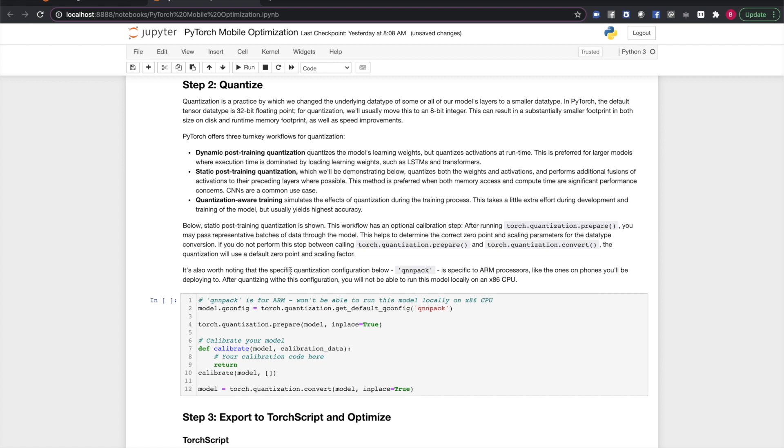The second step is quantizing your model. By default, PyTorch models use 32-bit floating-point numbers for weights and computation. Quantization converts the model to some narrower bit-width number, usually an 8-bit integer.